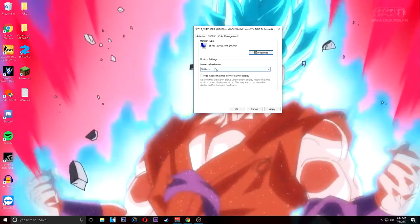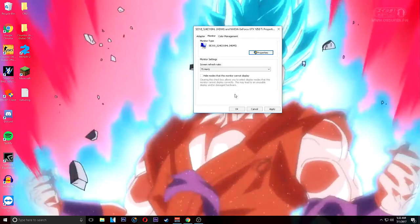Today I'm going to be showing you guys how to turn your 60Hz monitor into a 75Hz monitor in another 3 minutes.